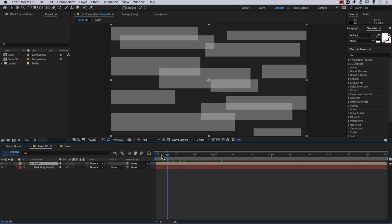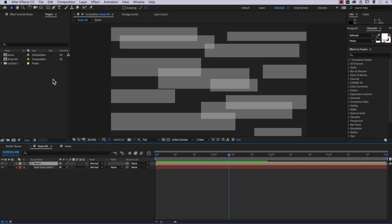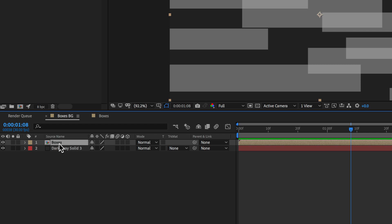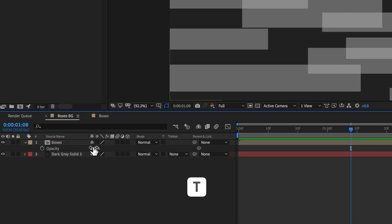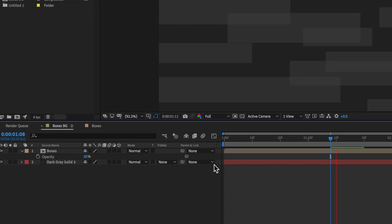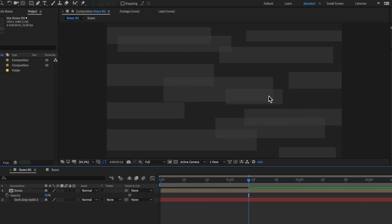Now once you feel you've got all your boxes in the right position, we're simply going to come back to our main composition, and you can see that the boxes have automatically appeared. Now these boxes are a little bit light, so what we're actually going to do is come down to the opacity by hitting T on the keyboard, and I'm going to drop this layer all the way down to around 20%. Now if we play through this, you can see that we already have our finished effect.